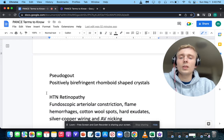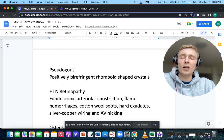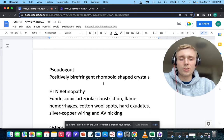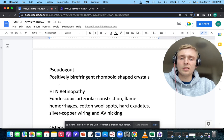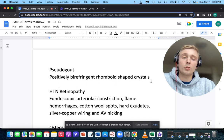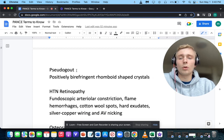Positively birefringent rhomboid-shaped crystals — that's going to be pseudogout.